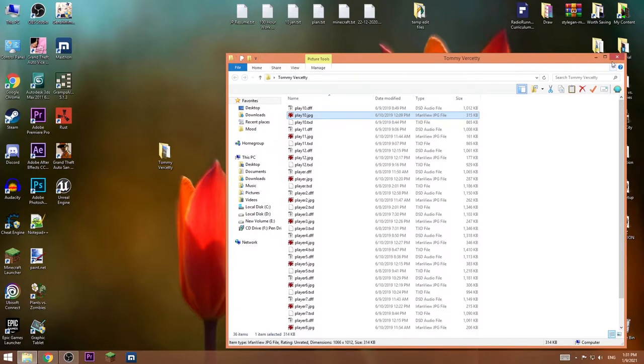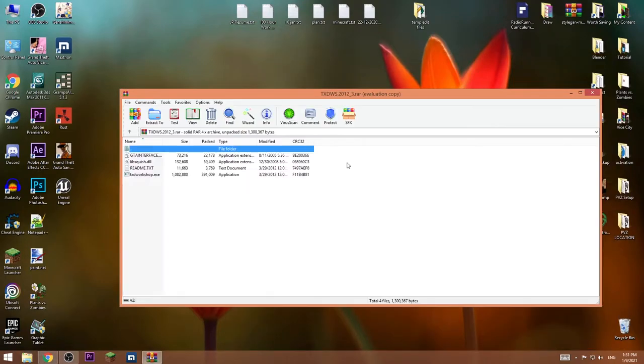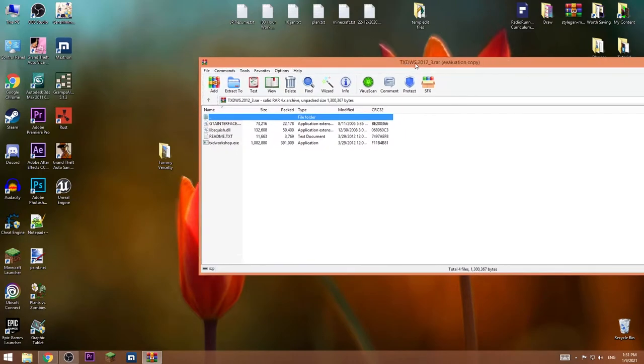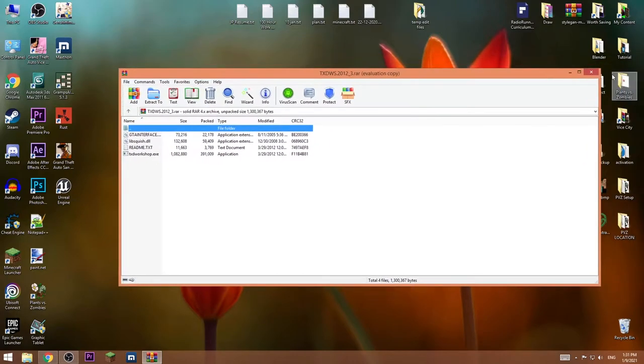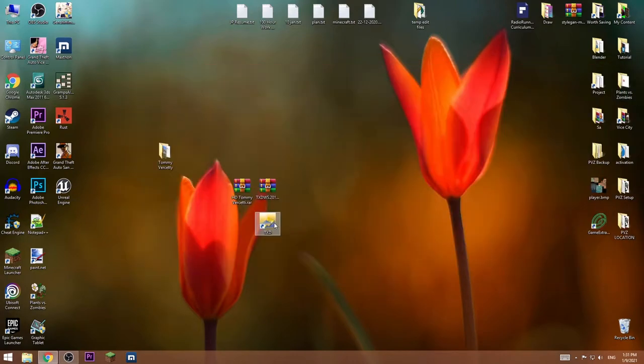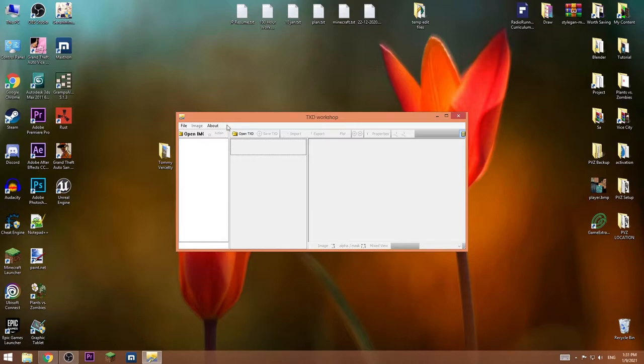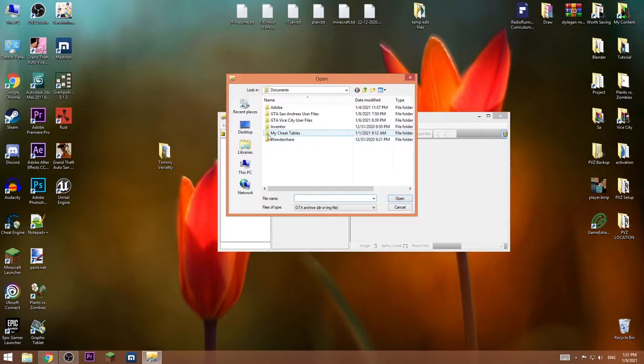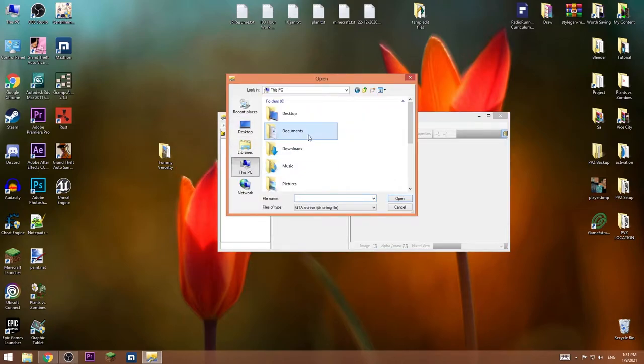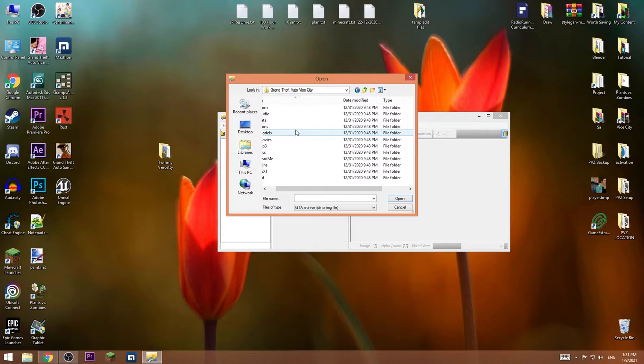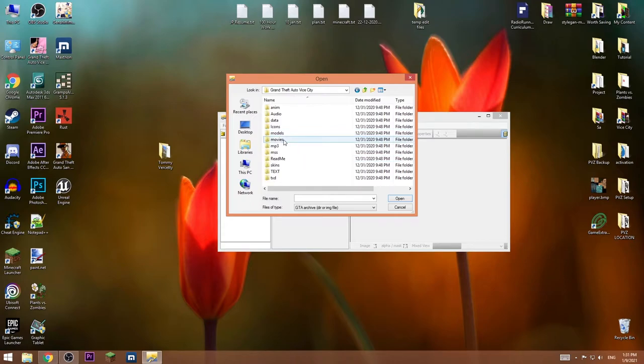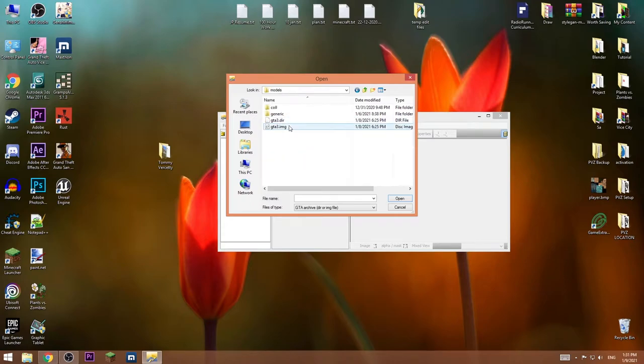Now let's open the second file and extract the software in any folder, then open the software up, press open IMG, go to install directory of the game, and go to models. Choose gta3.img.